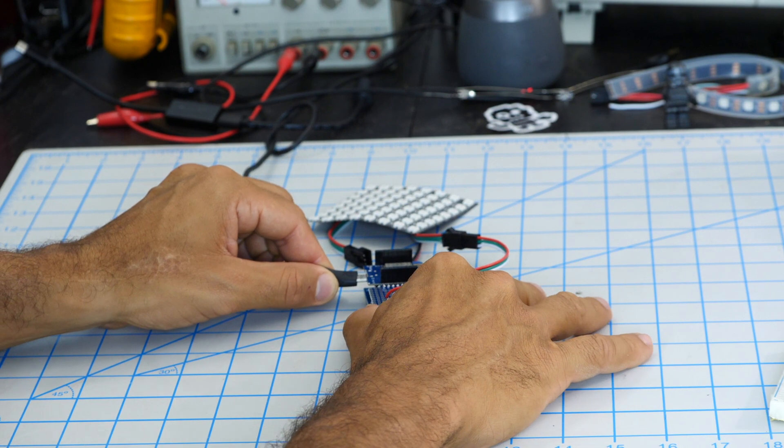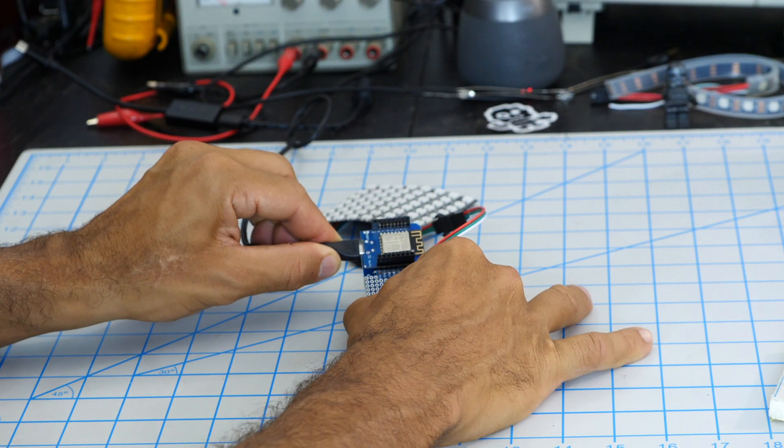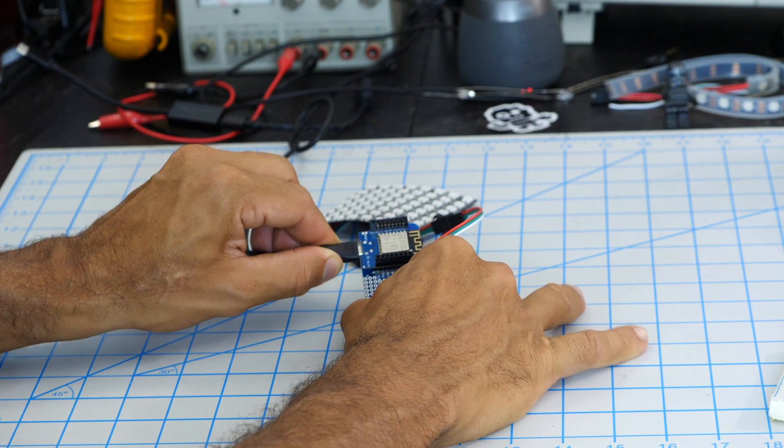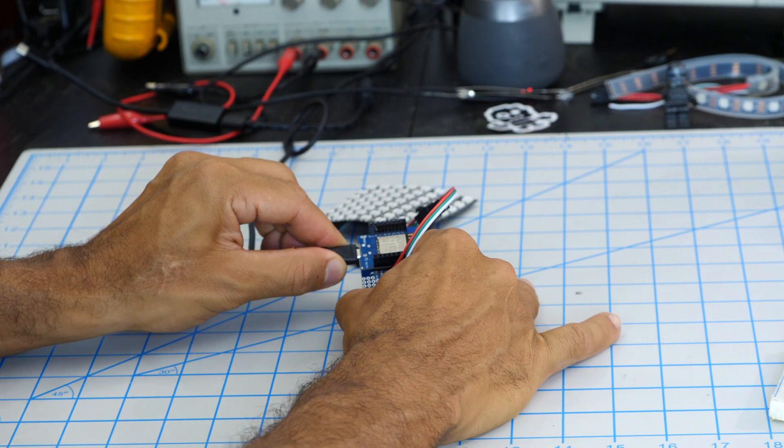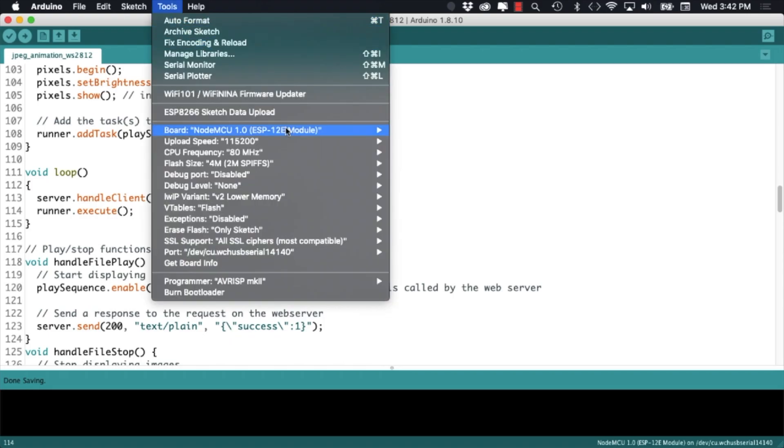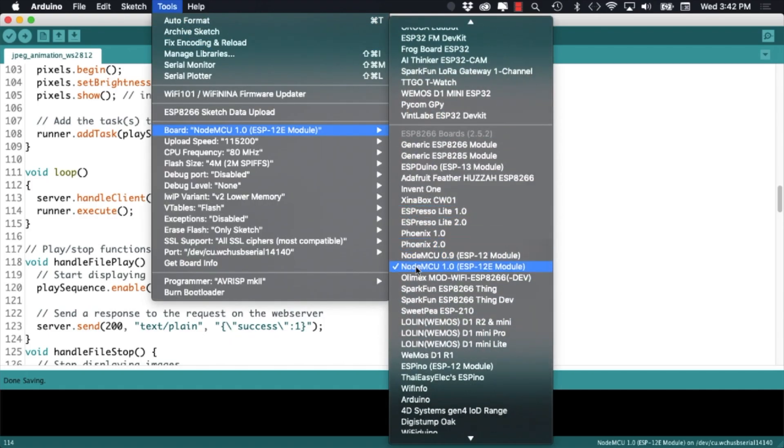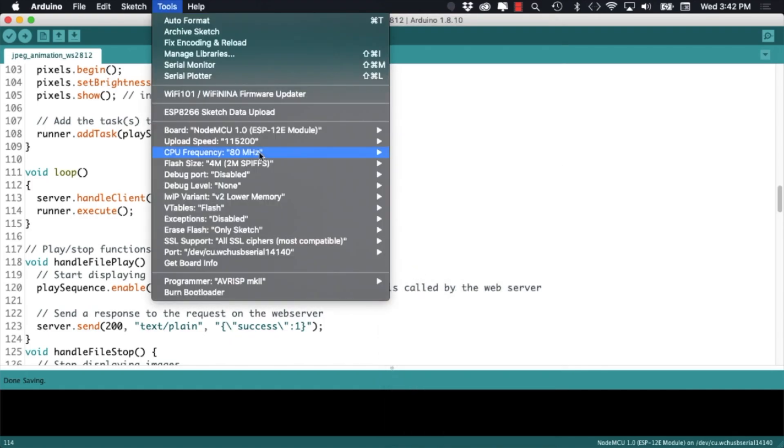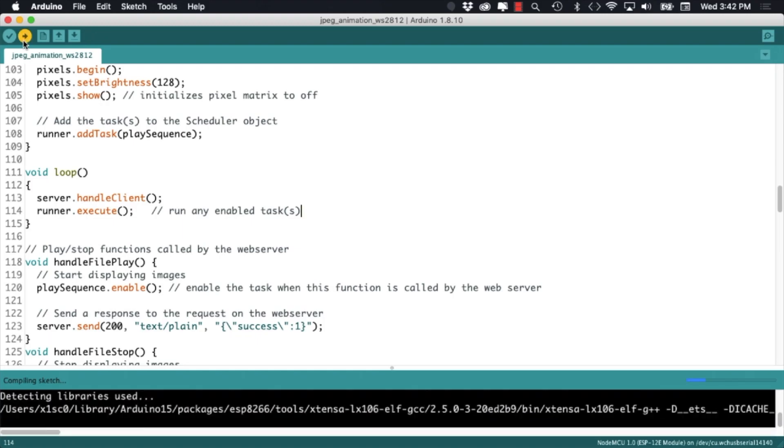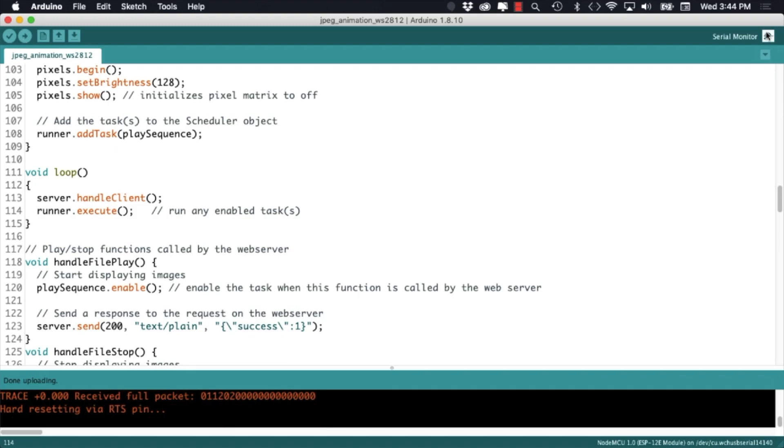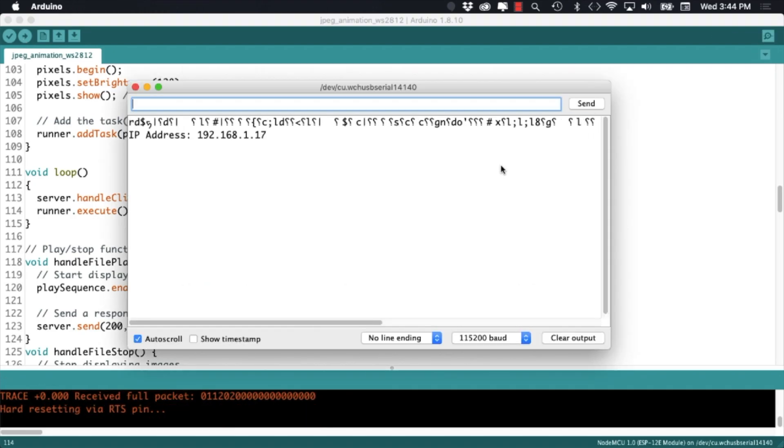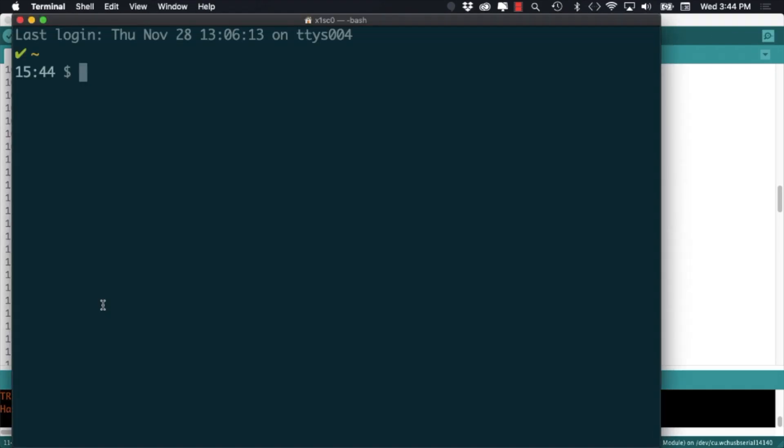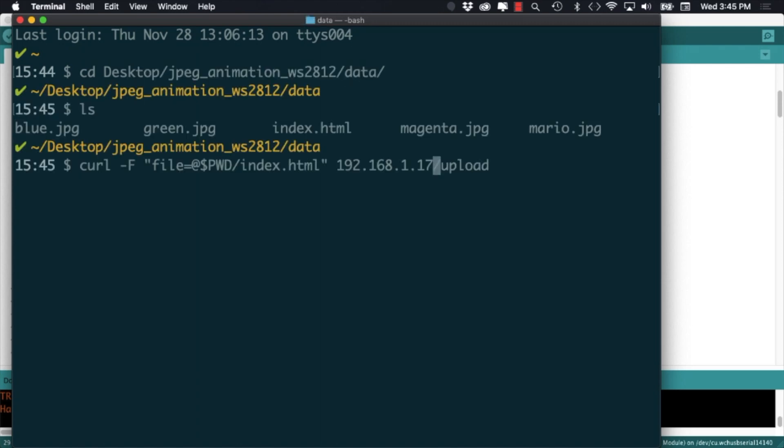So with those changes done we can go ahead and connect our board to the computer's USB port, go to the tools menu and select the corresponding board and corresponding port, upload the code and start loading onto flash memory the things that we're going to need. First the webpage that will allow us to simply drag and drop the images that we want to display in the matrix.